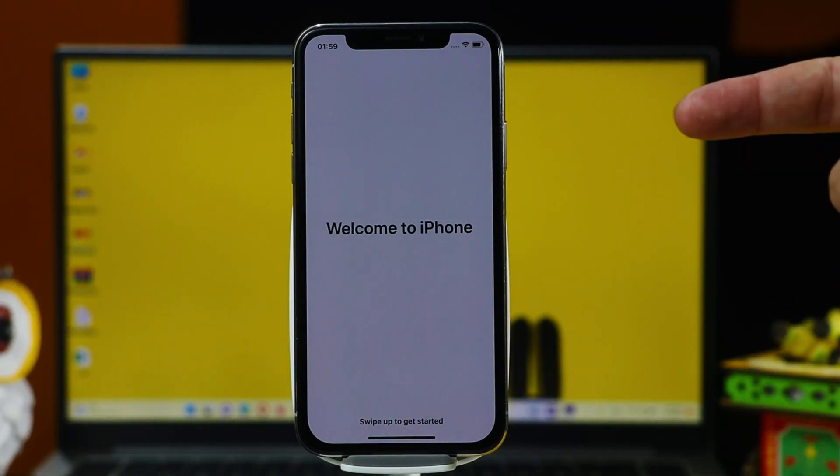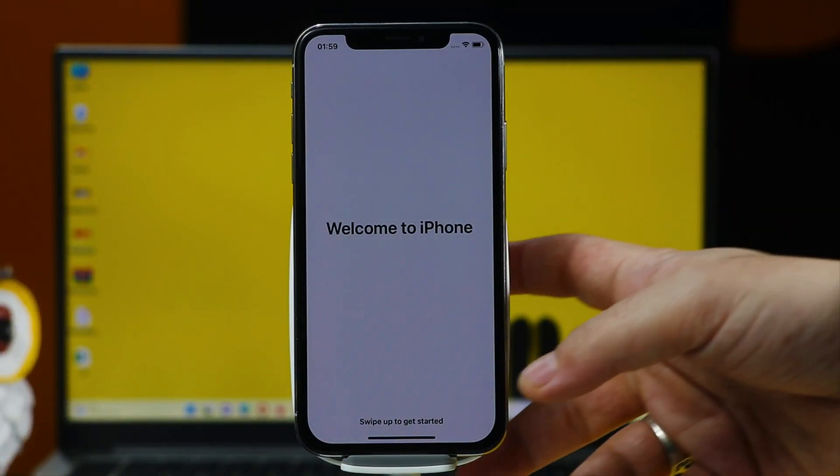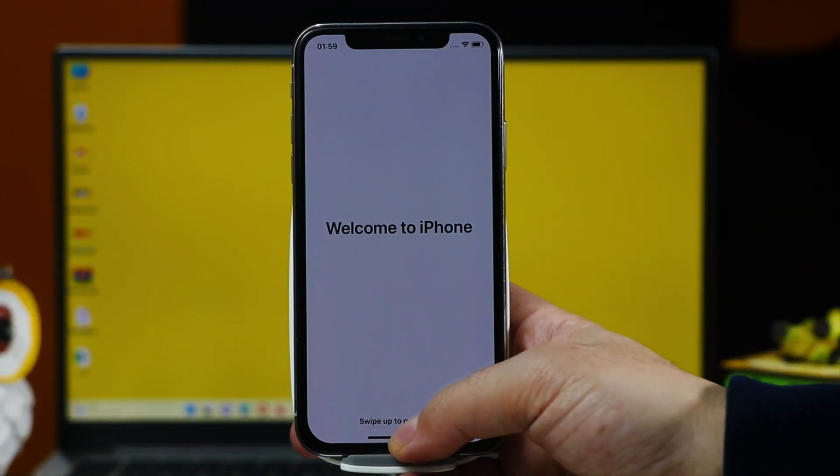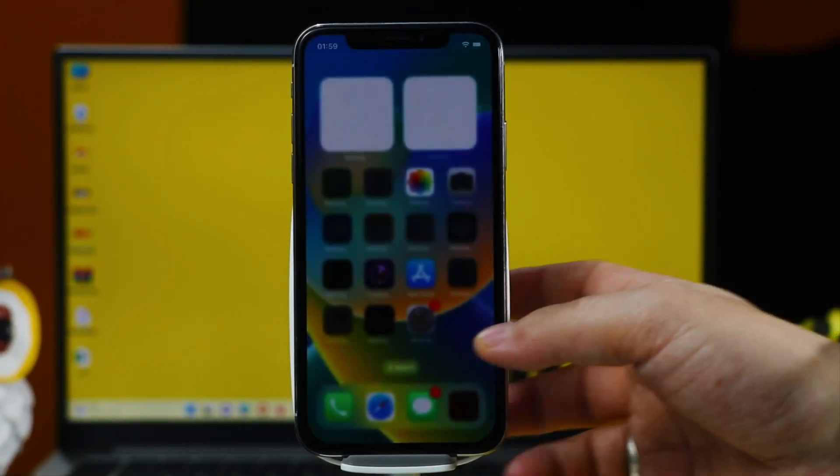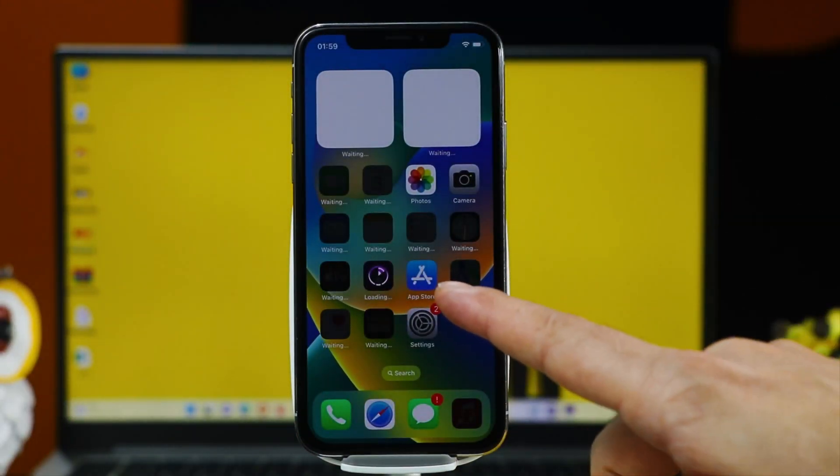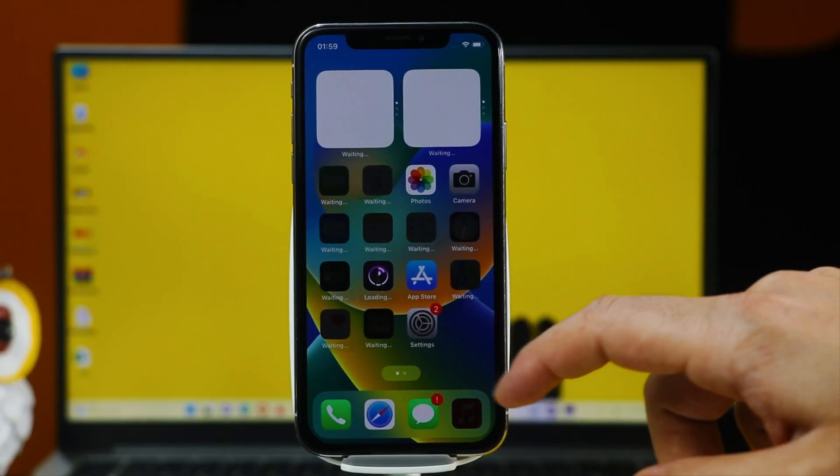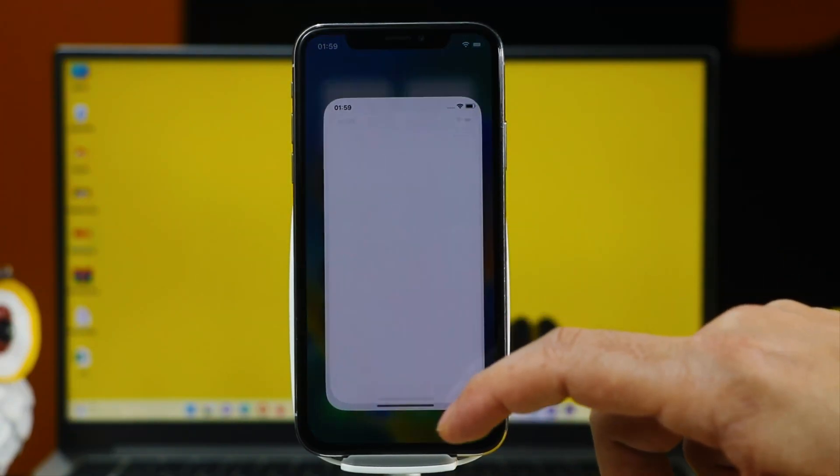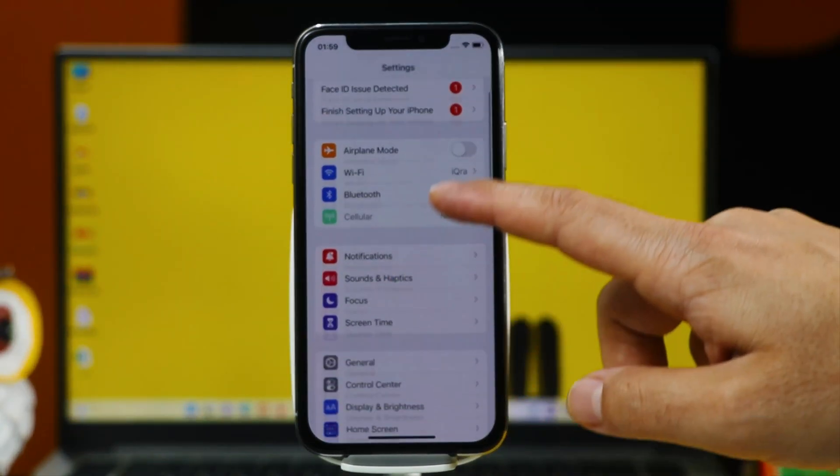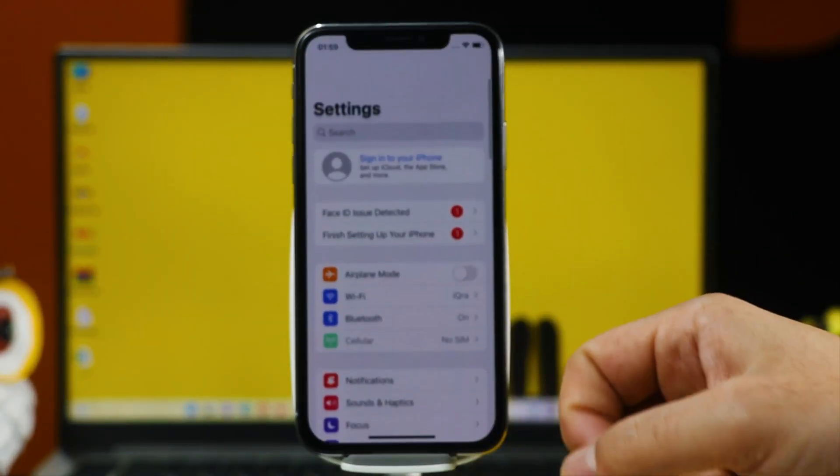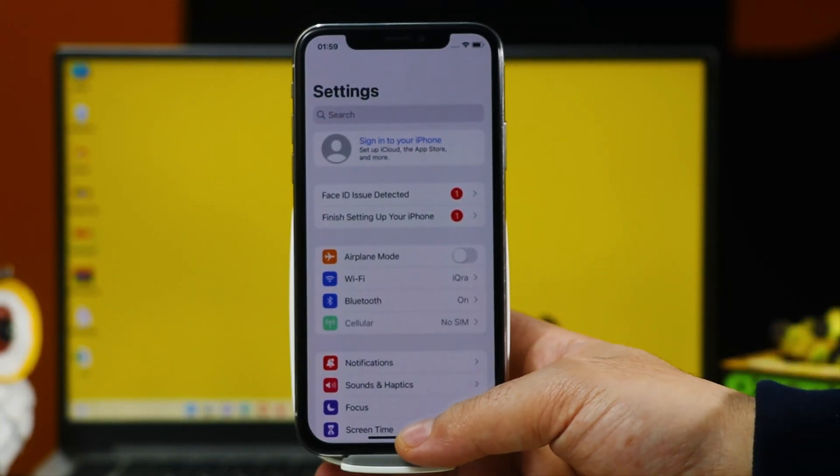After setting up your device, you should regain access to your device just like this. As you can see, now my password is removed from this iPhone. Now let me show you the second method.